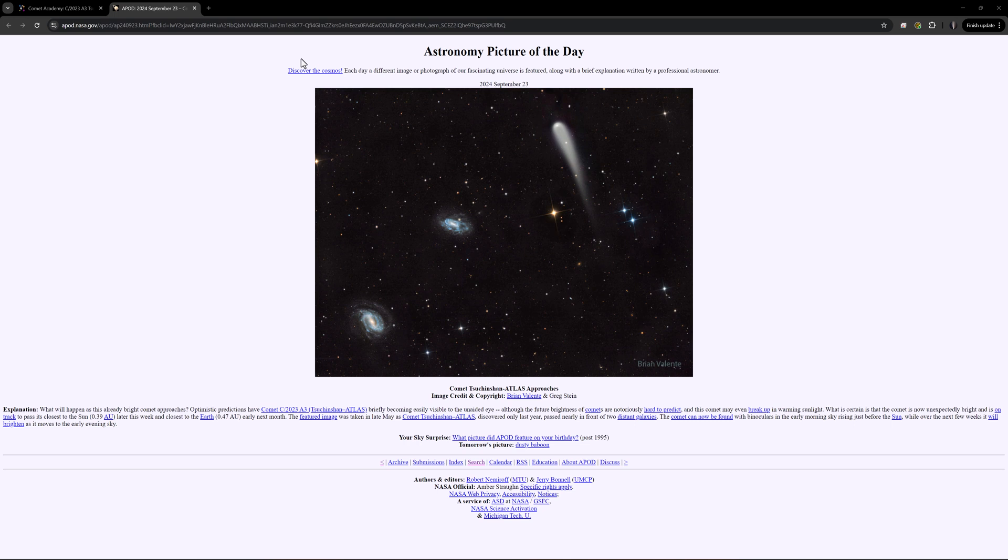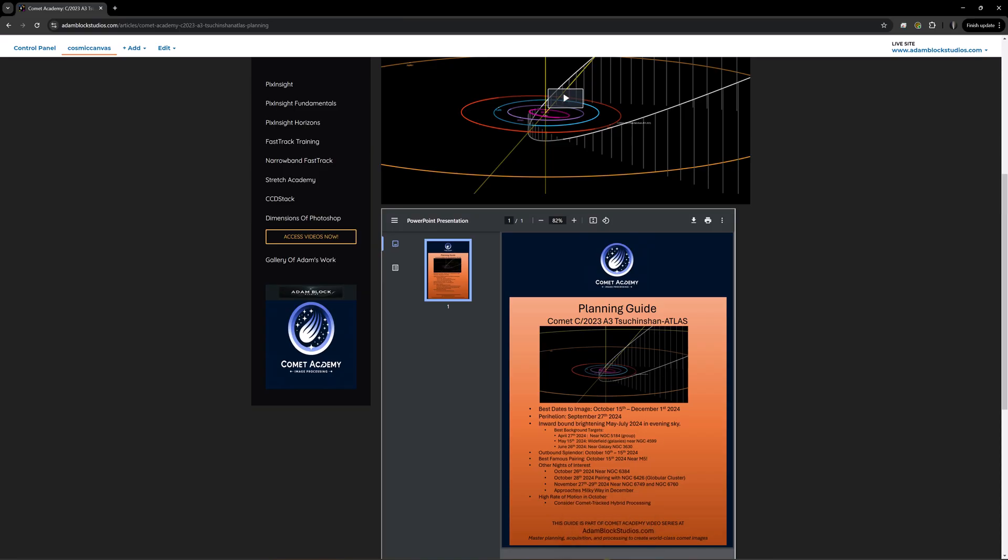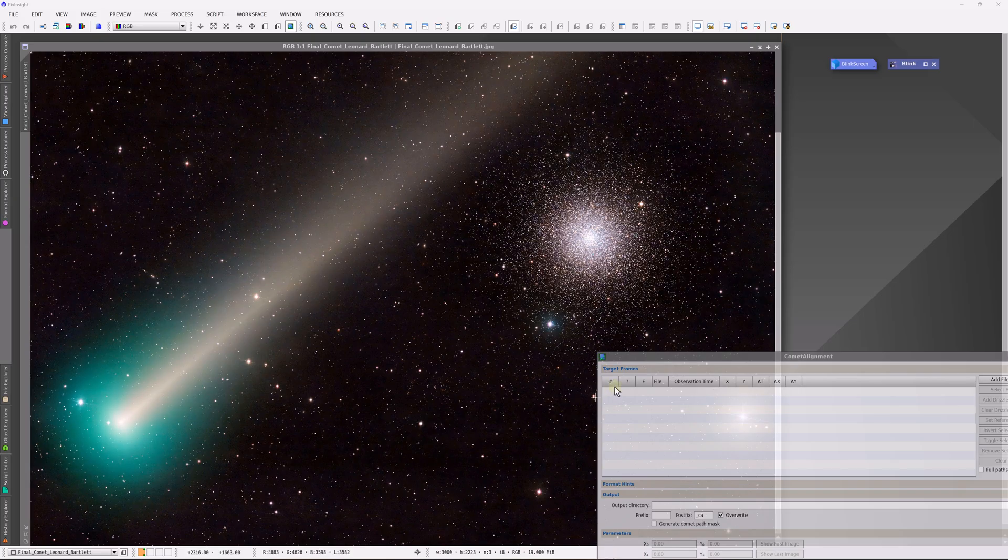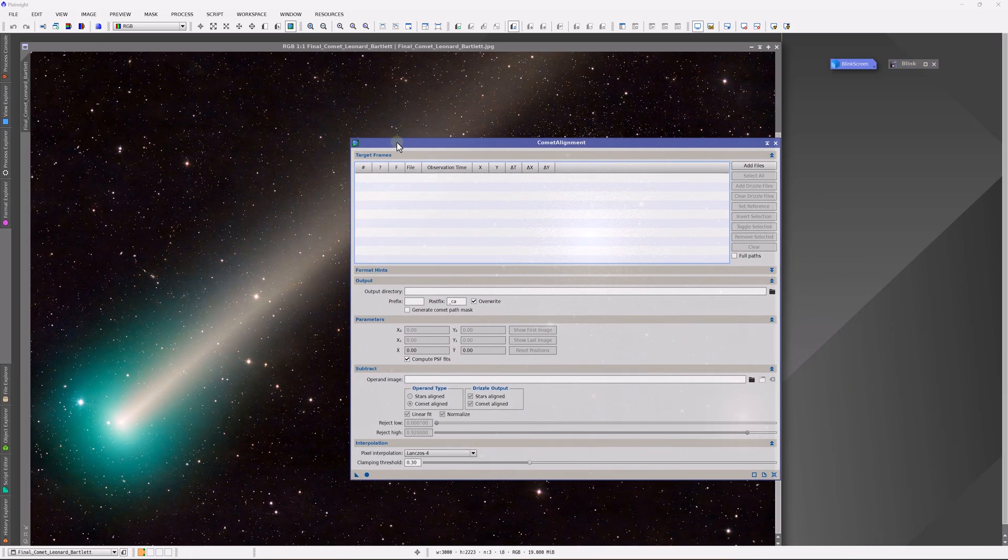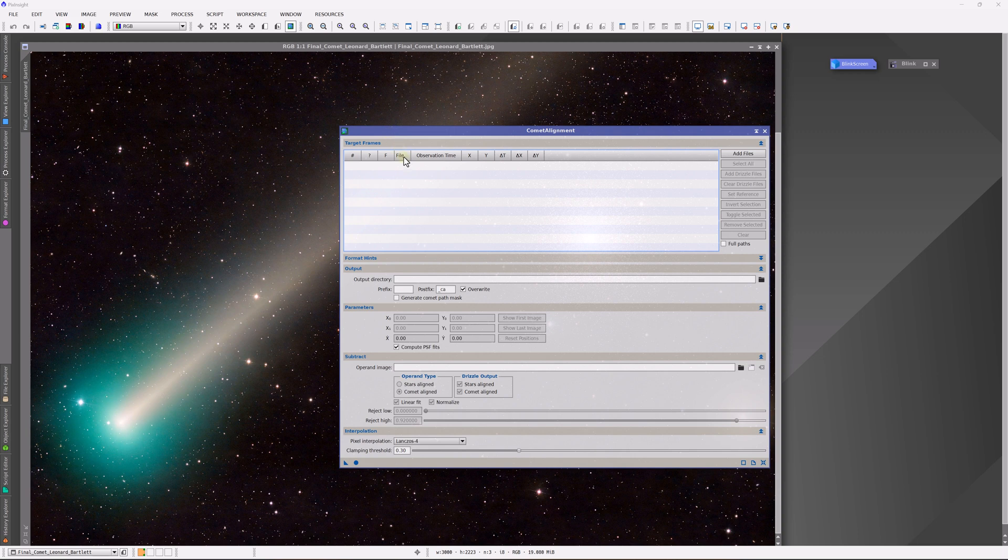So congratulations, Brian. That is a really fantastic picture. Now, coming back to PixInsight, what I'd like to talk about is Comet Alignment, specifically this process.